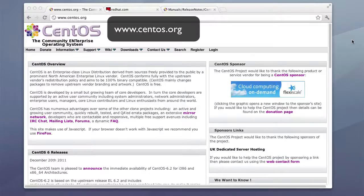Hello, today's video tutorial will be about installing SynthOS 6 on VMware Fusion.